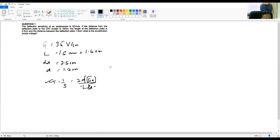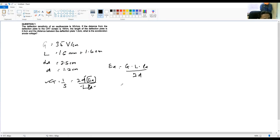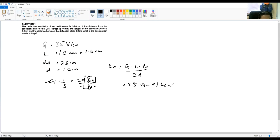So E_A equals G multiplied by L multiplied by LD, divided by 2D. Substituting the values: G is 35 volts per cm, multiplied by 1.6 cm, multiplied by 2.5 cm — please note that L here is converted from millimeters to centimeters to ensure the same units — divided by 2 multiplied by 1.2 cm.